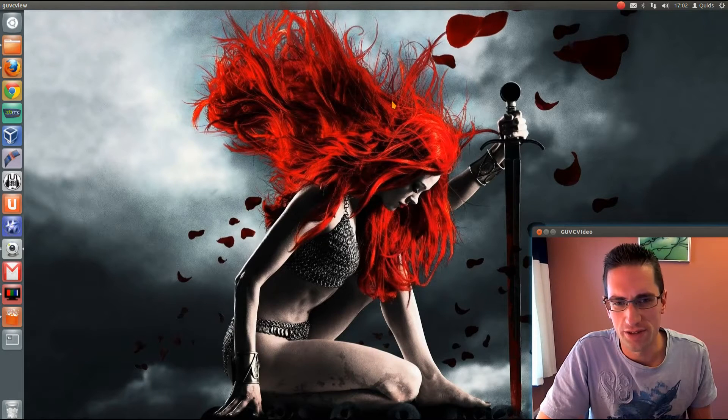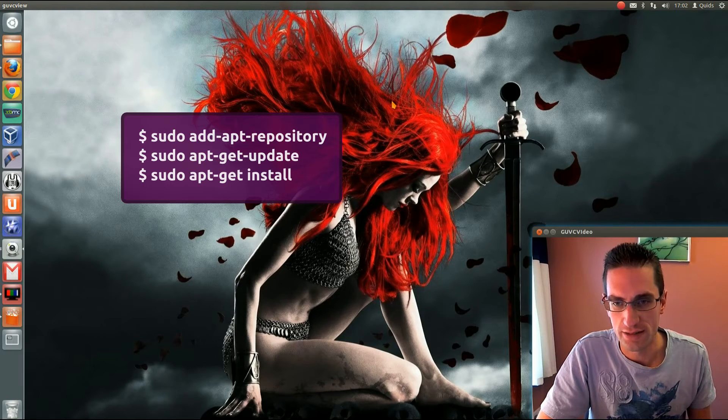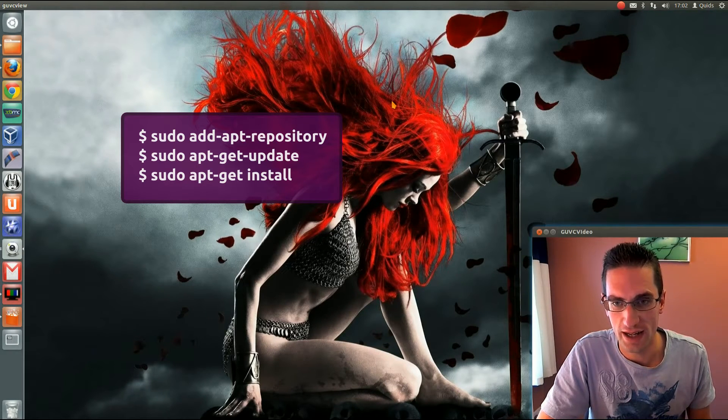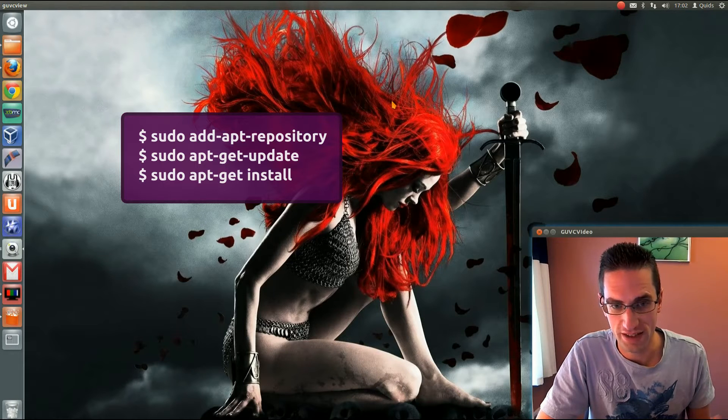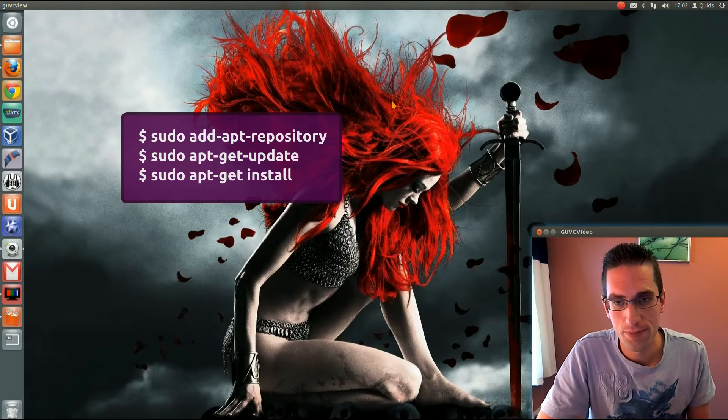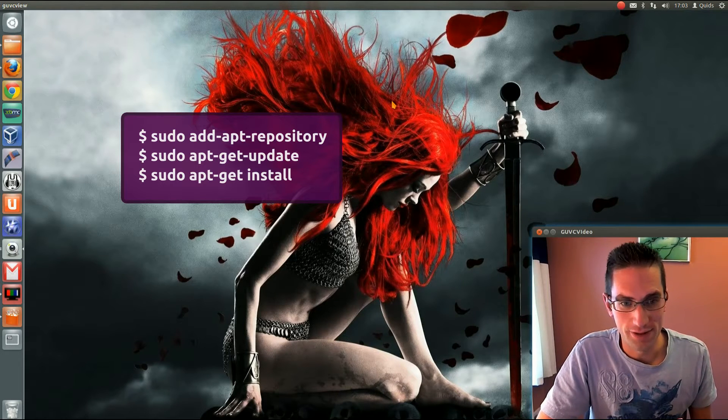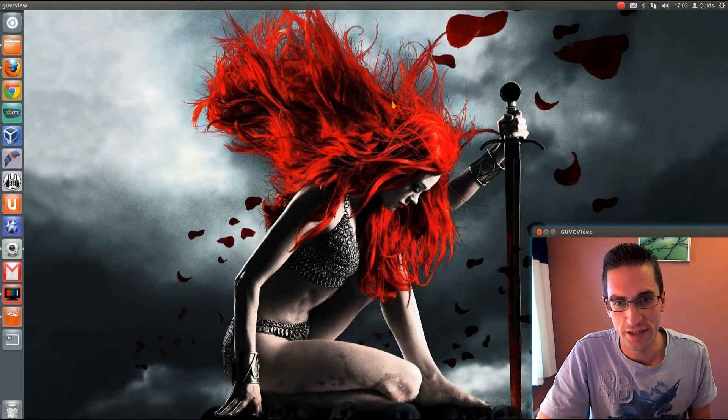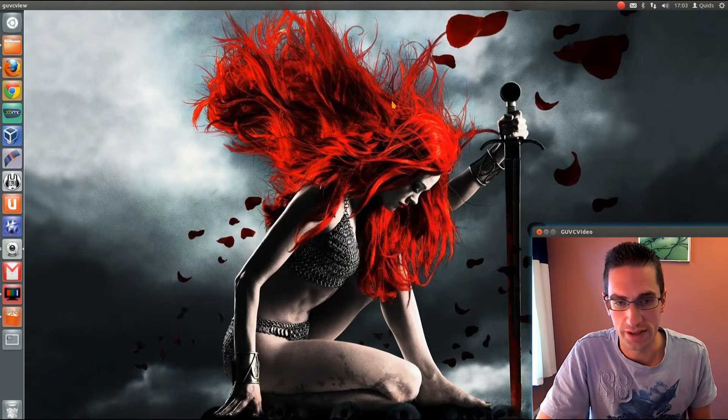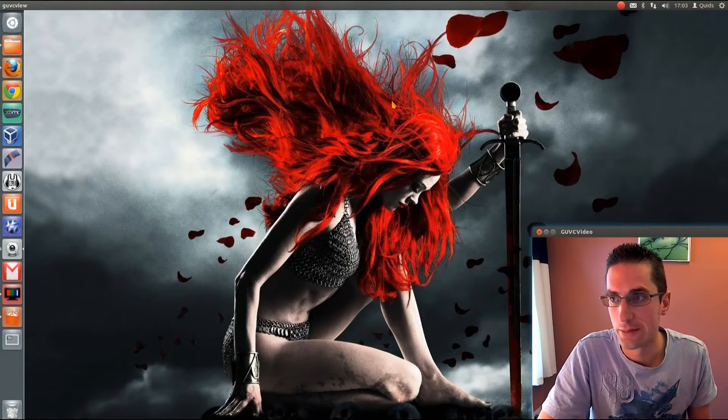A lot of the times you'll see the terminal method, which is apt-add repository, apt-get update and apt-get install. But not everyone likes using the terminal method, so in this video I'll be showing you the GUI, or graphical method, of doing that.